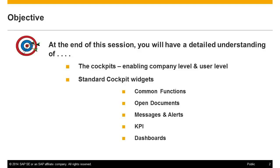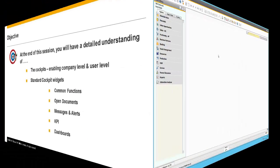The cockpit, enabling it at a company level and a user level, and the standard cockpit widgets available. Common functions, open documents, messages and alerts, the KPI widget and dashboards.